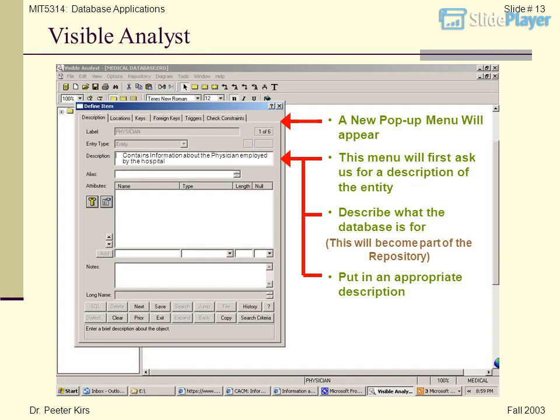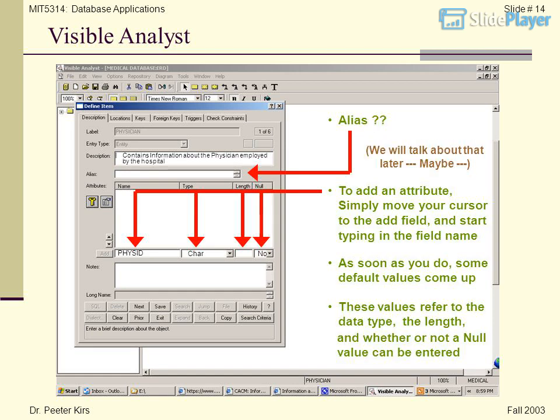A new pop-up menu will appear. This menu will first ask for a description of the entity — for example, 'Contains information about the physician employed by the hospital.' This will become part of the repository, so put in an appropriate description. To add an attribute, simply move your cursor to the Add field and start typing in the field name, for example, Physid.